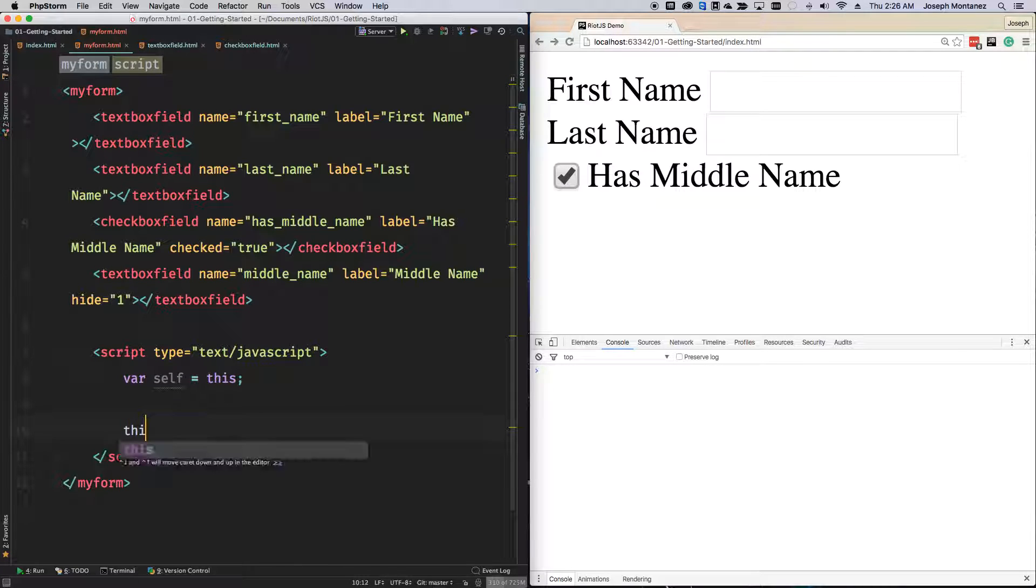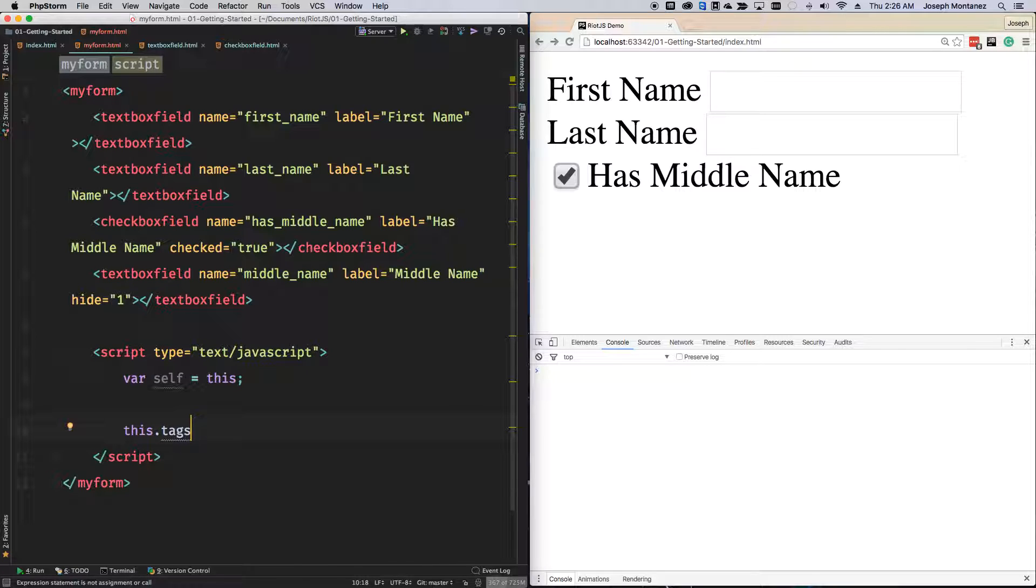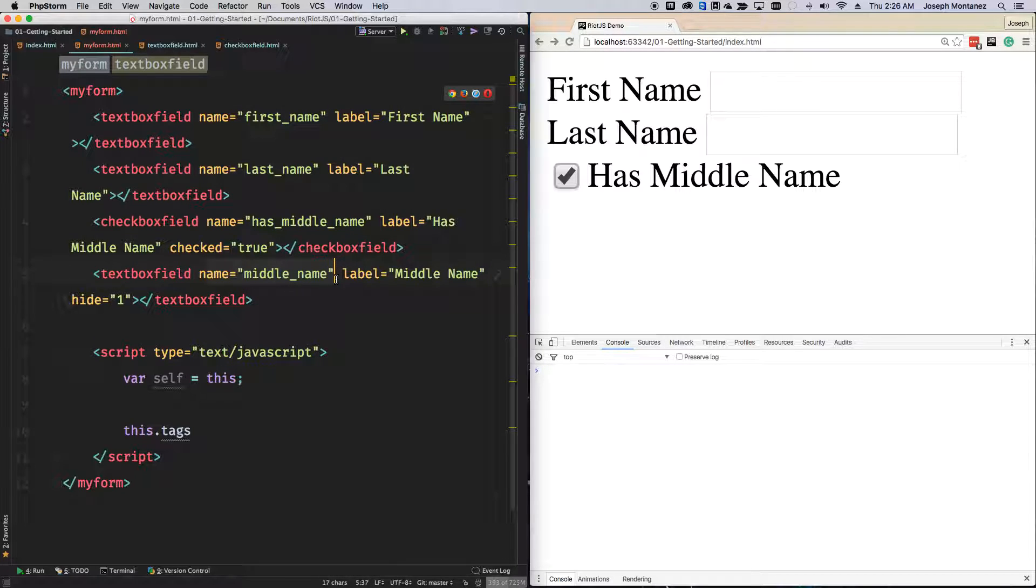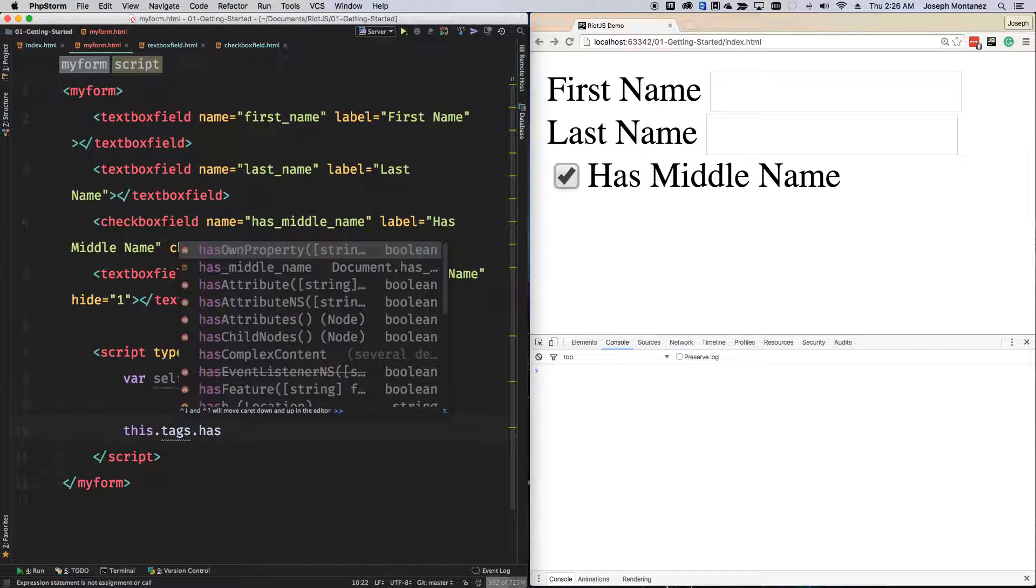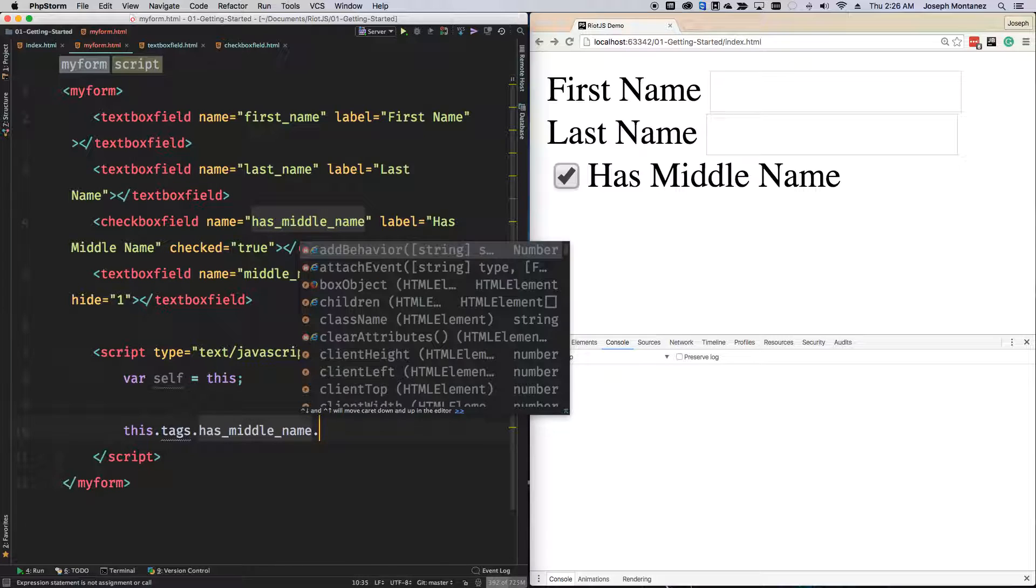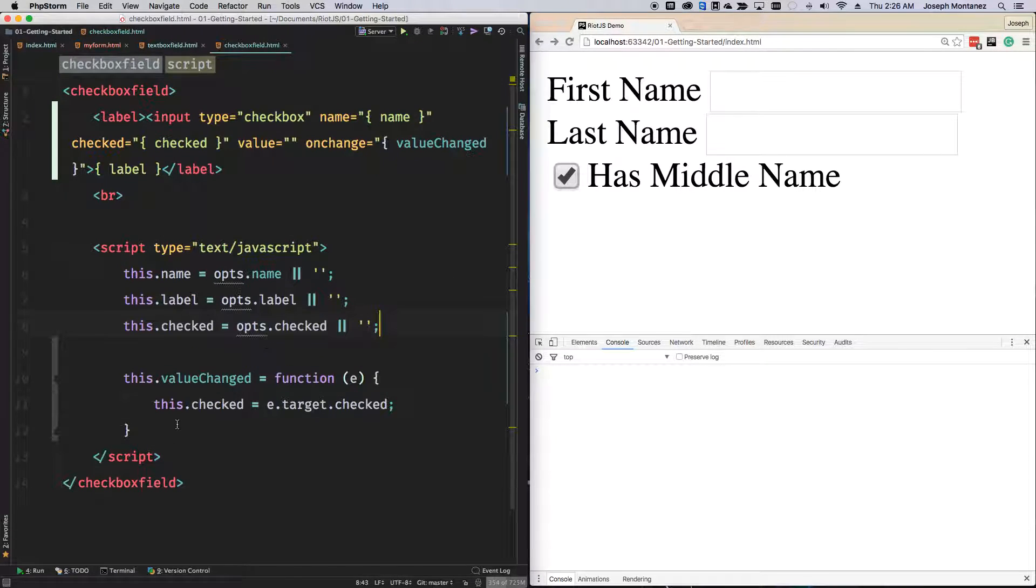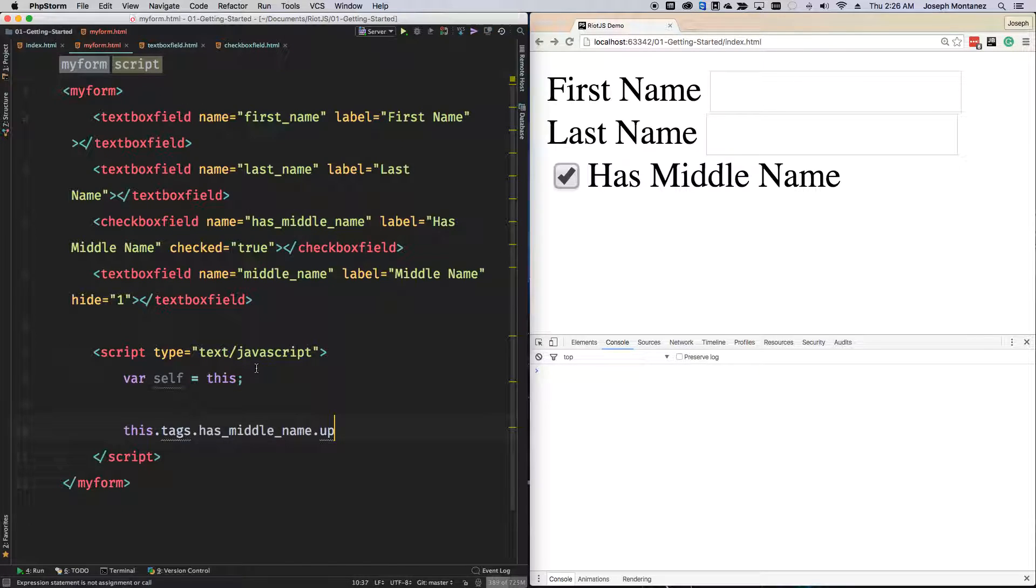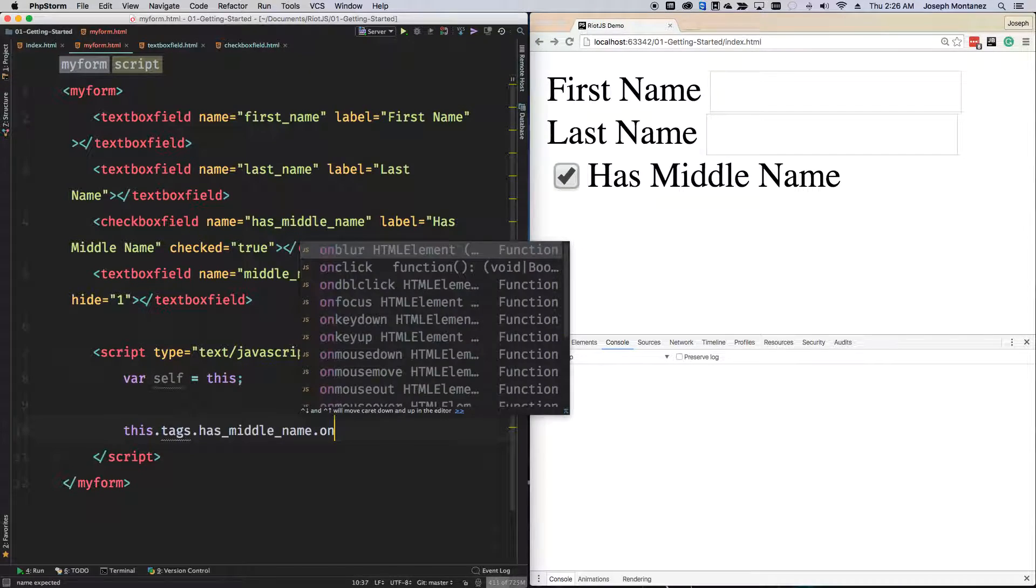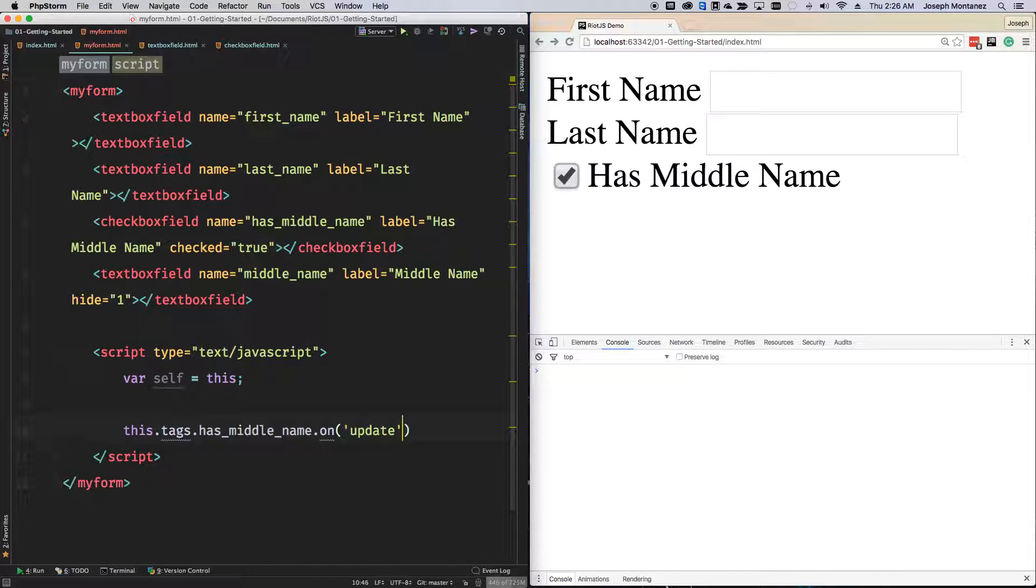I'm going to say this.tags. Tags give you access to all of these tags and they're going to be based off the name. It could have been an ID if I put it there, but it also works off the name. Then we're going to say has_middle_name. Because we actually have the checkbox change a value inside of the component, that's going to emit a trigger event. So we're going to hook up onto the observable system that each component has.